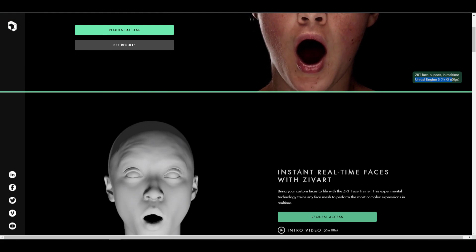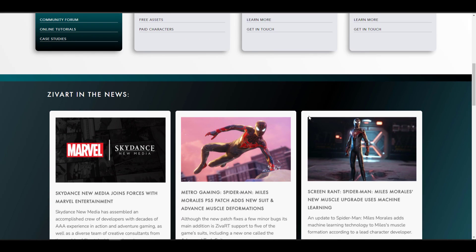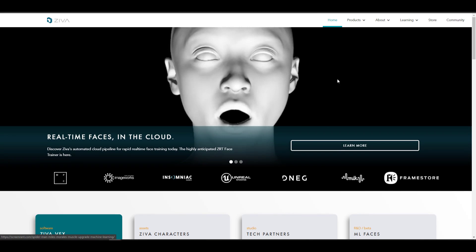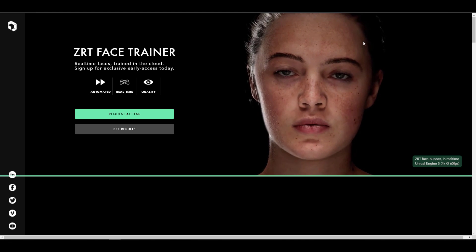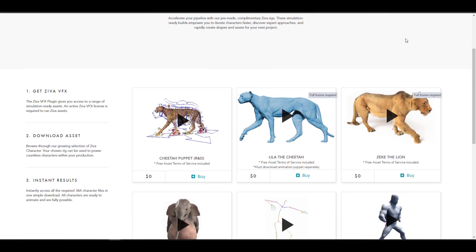Tell me what you guys think about this one in the comment section. Links to this are going to be in the description, so just in case you'd like to see what the folks at Ziva Dynamics are doing, or maybe you'd like to get the free content that they have, or you might want to check out the ZRT Face Trainer, the link is going to be in the description. Do well to check it out. If you like this video, go ahead and give it a like and don't forget to share with a friend. Until I see you guys in the next one, peace.